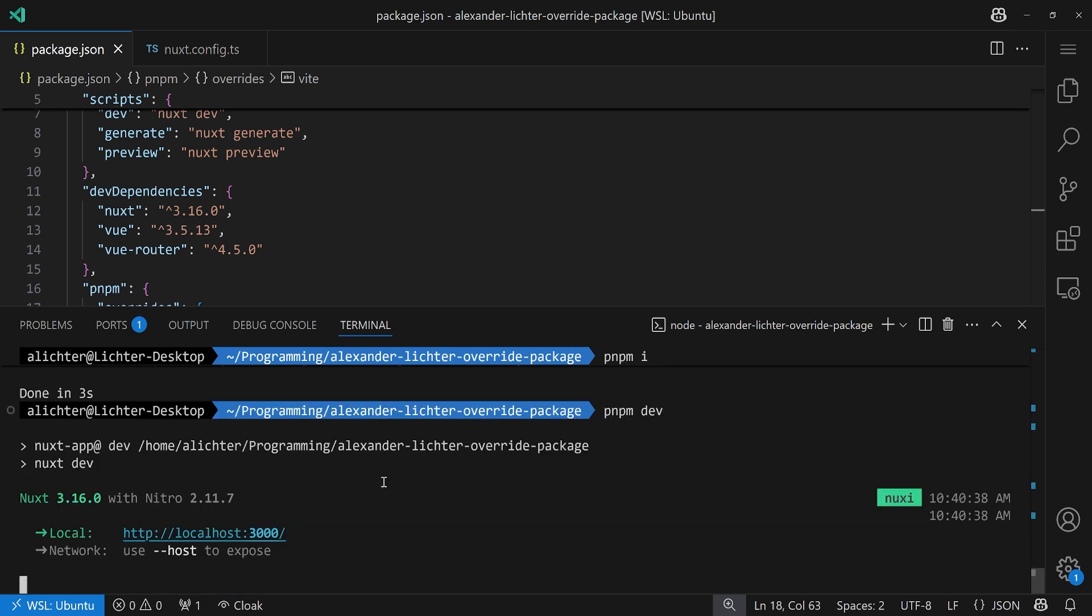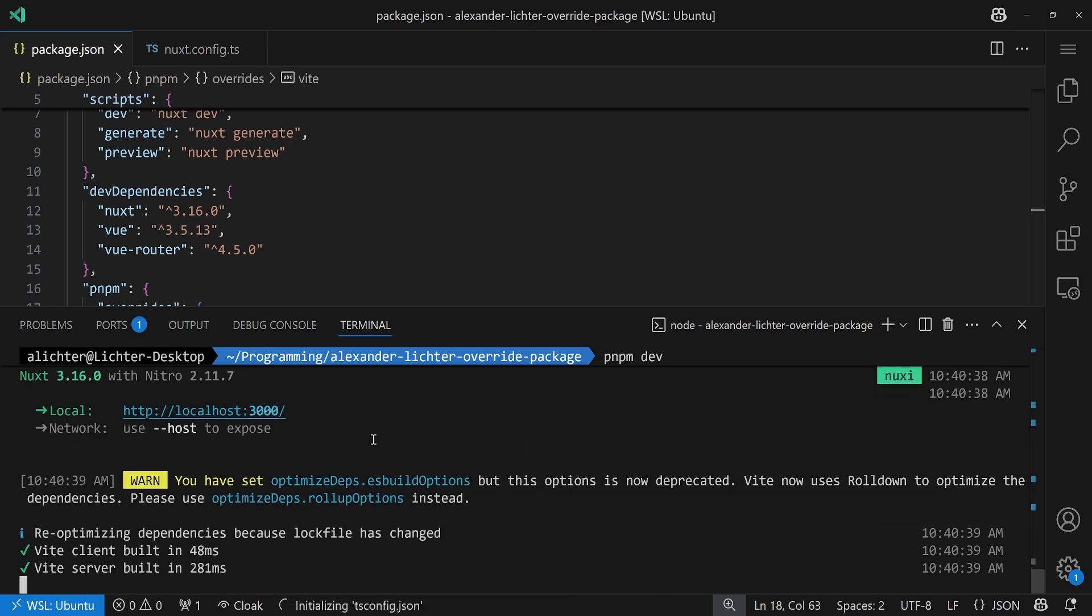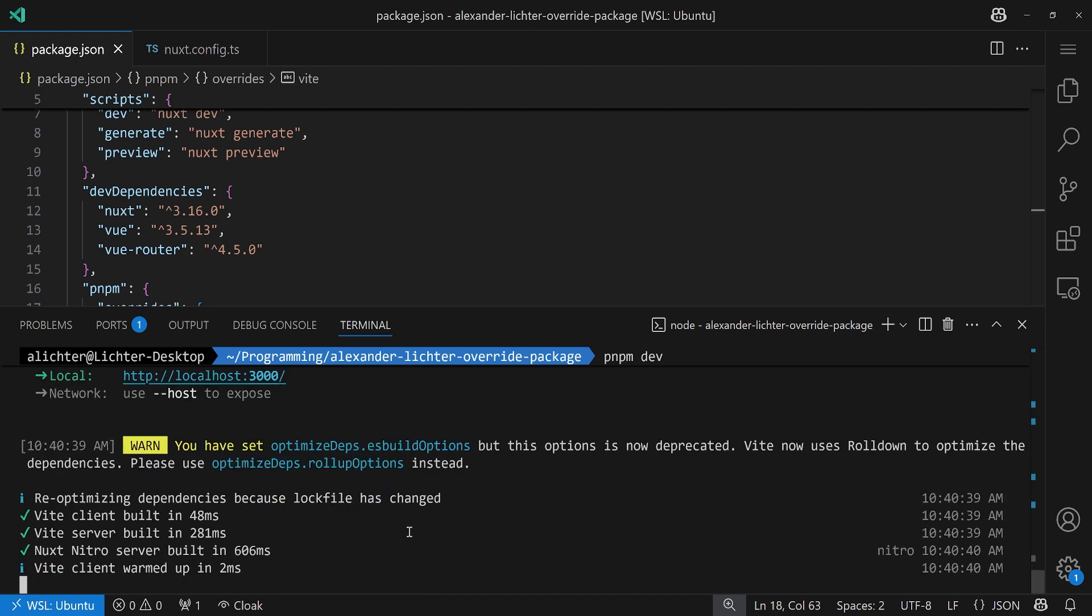Now, we run pnpm dev. And what we will see is we have a warning here. You've set optimized deps.esbuild options. Well, Nuxt did. But this option is now deprecated. Vite now uses rolldown to optimize the dependencies. Please use optimized deps.rollup options instead. So, that means, here is our indicator that this is actually the build working with rolldown right now. Right? And now we can just have a look in a browser. Let's see what we see. And here we go. We have the test page on localhost 3000 available, built with Nuxt and rolldown as well.